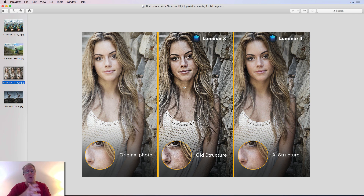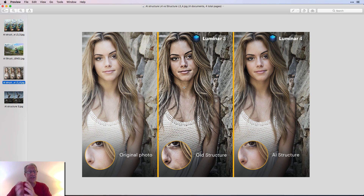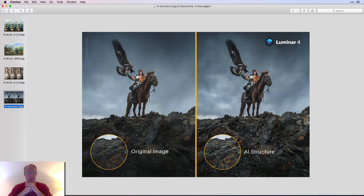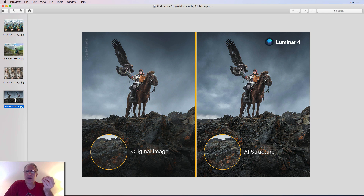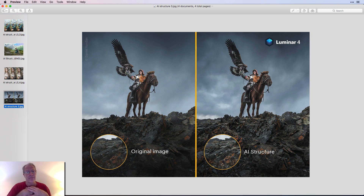You can see the original unedited photo on the left, the old structure filter in the center, and the AI structure filter on the right. They've brought up the crispiness of details in the background, but the model hasn't been impacted. In another example with rocks, a horse, a gentleman, and a bird, they've brought up crispiness a little bit. It brought up a tiny bit of texture in the sky, but very little, and I think it looks really good.